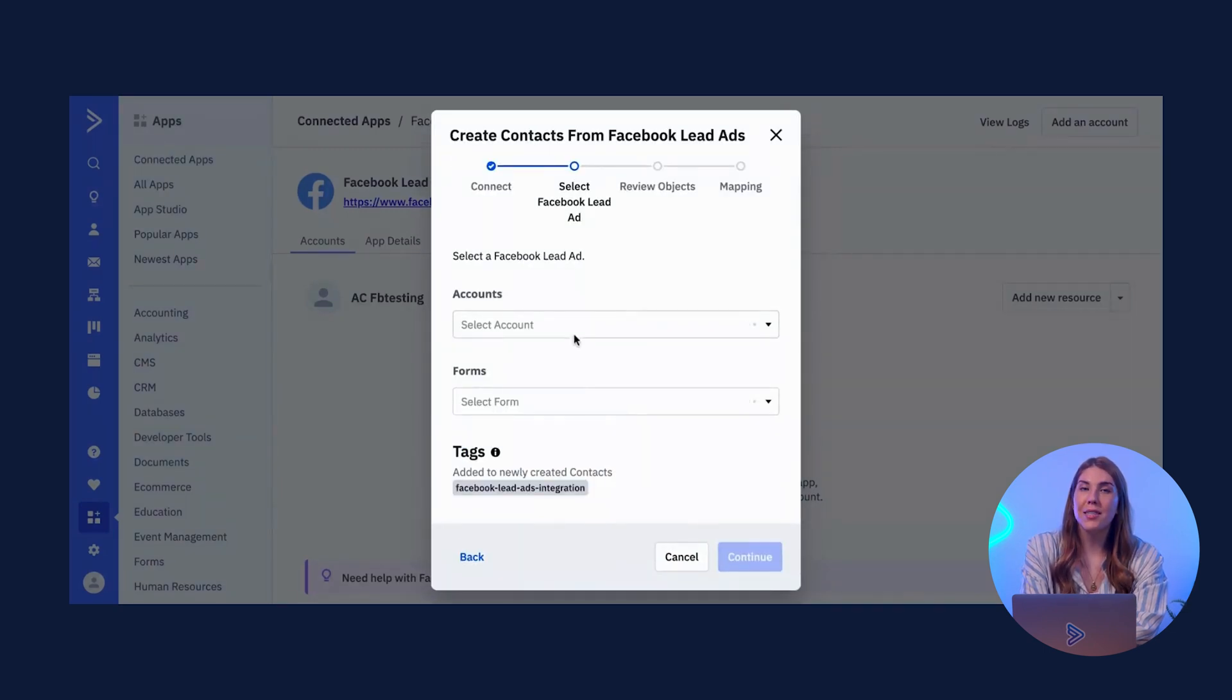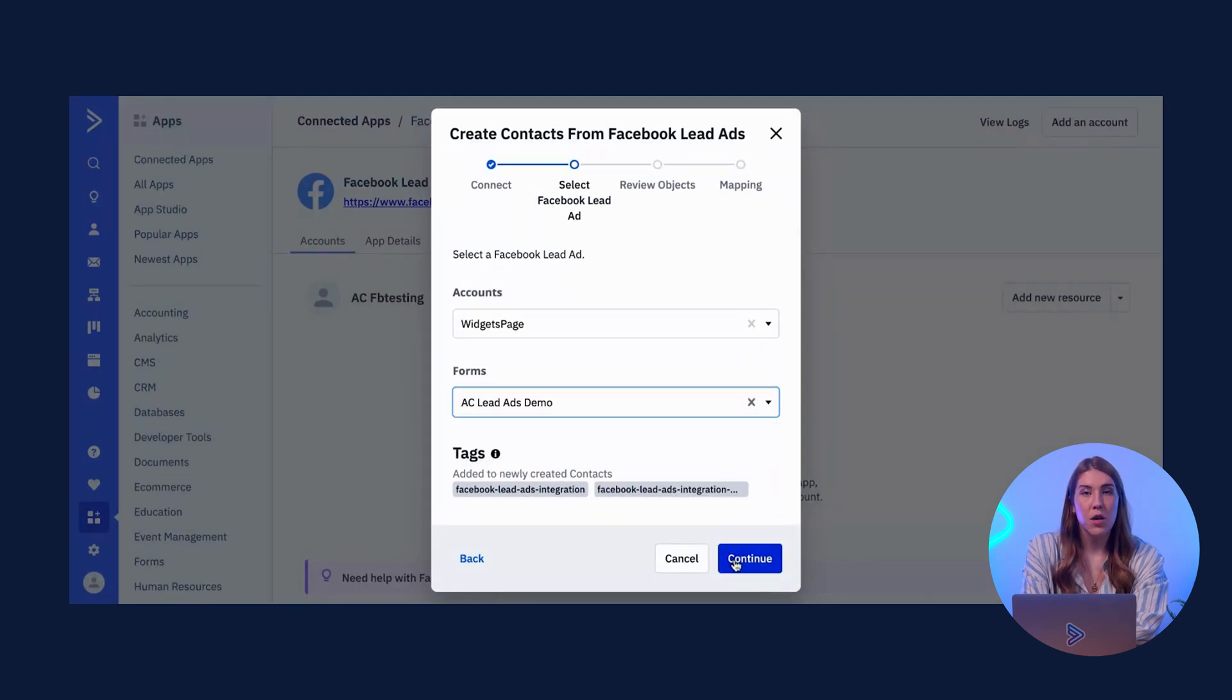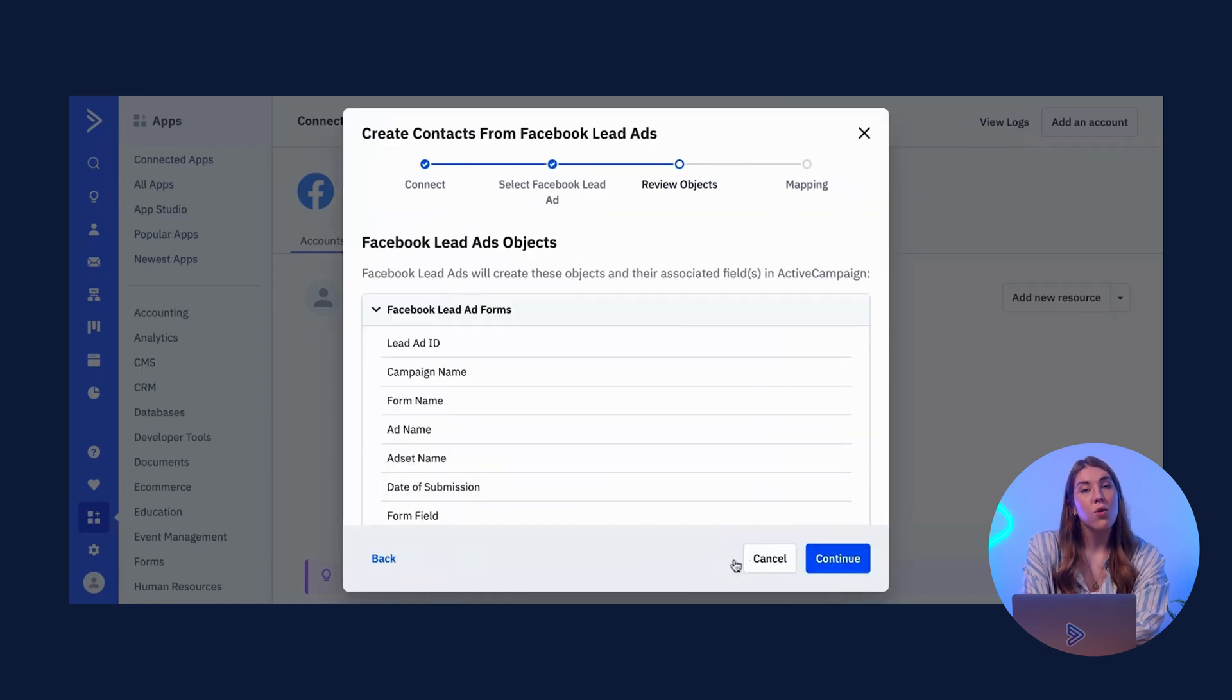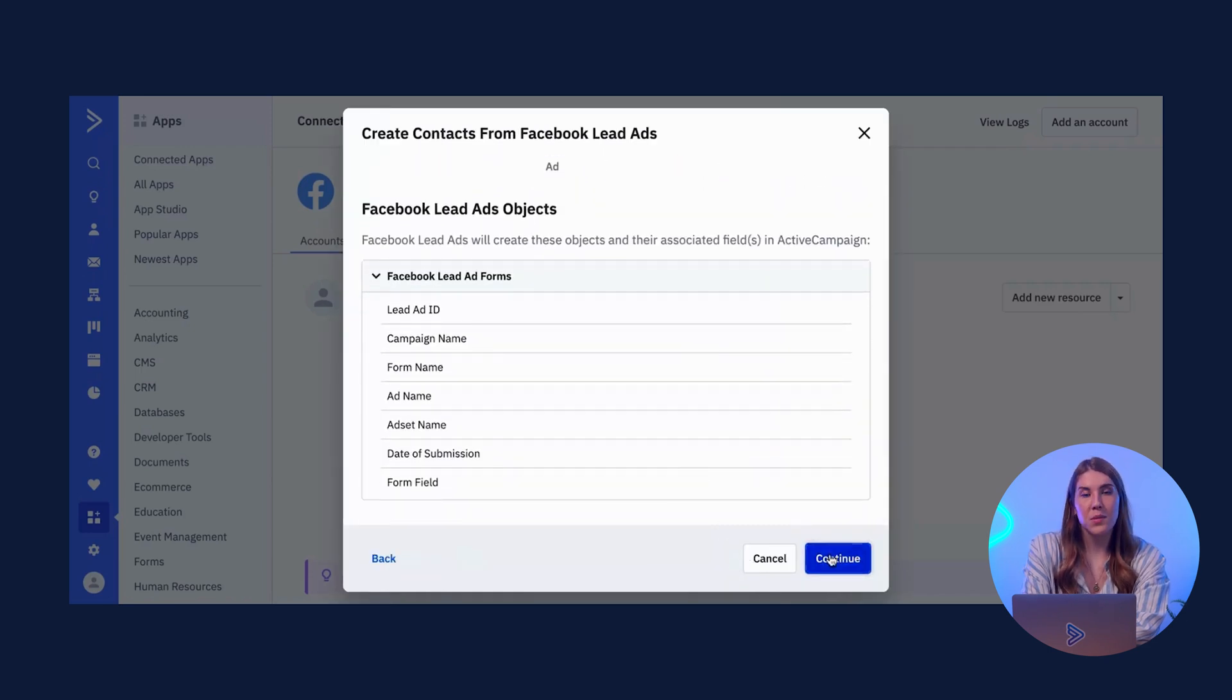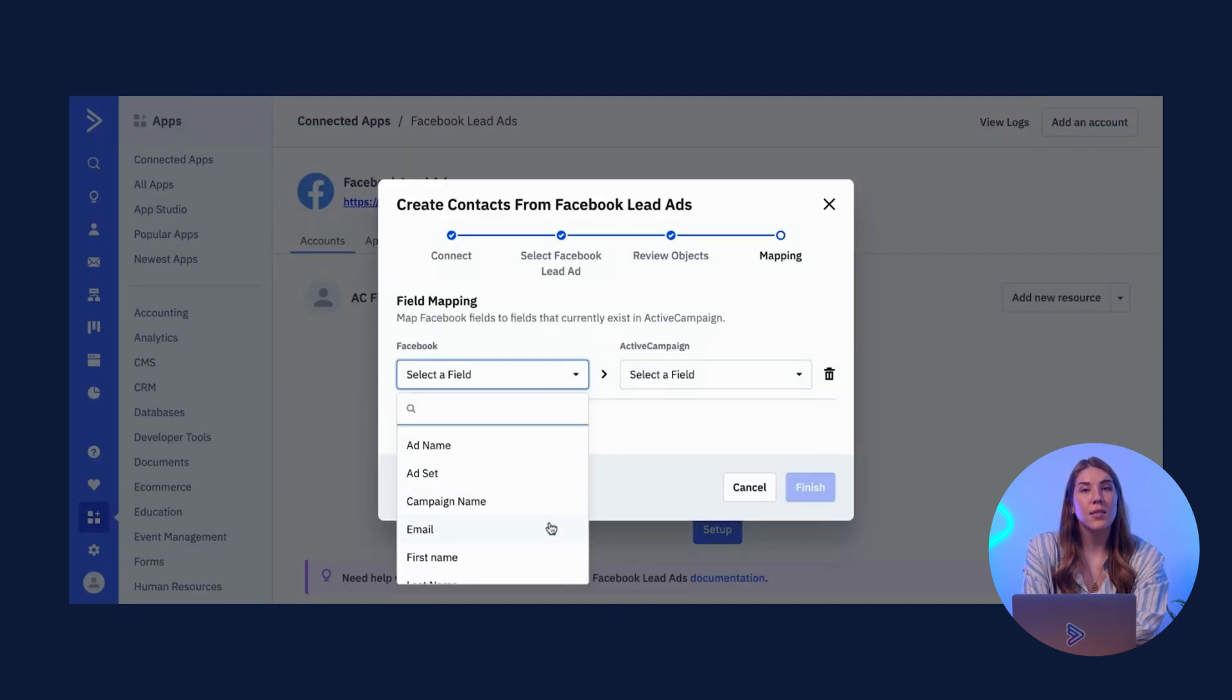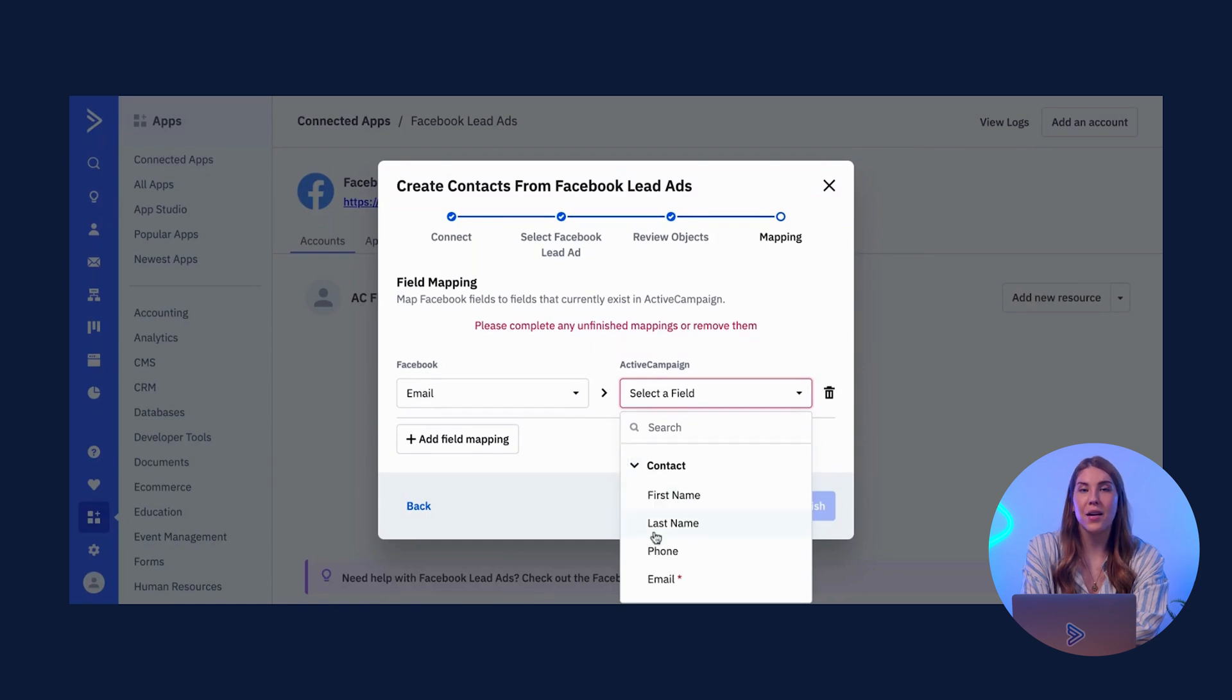Once your account is connected, you will be prompted to add a new resource. To do so, you will select the correct Facebook page that you are connecting as the Lead Source and you will choose the correct LeadAds form. Note that if you have multiple forms, you will need to repeat this process for each. You will continue on to map your LeadAd fields to ActiveCampaign custom fields, and then click Finish.